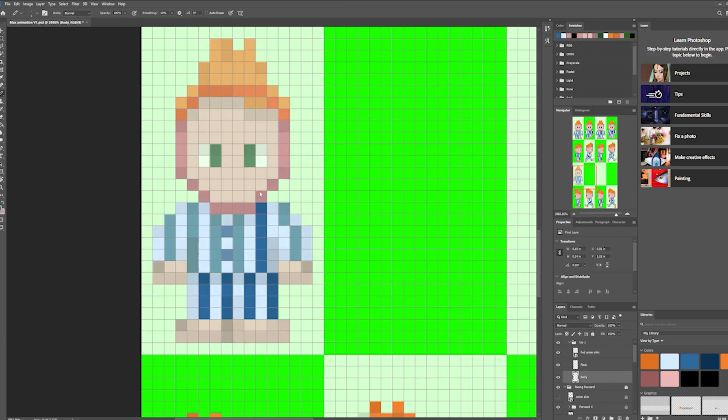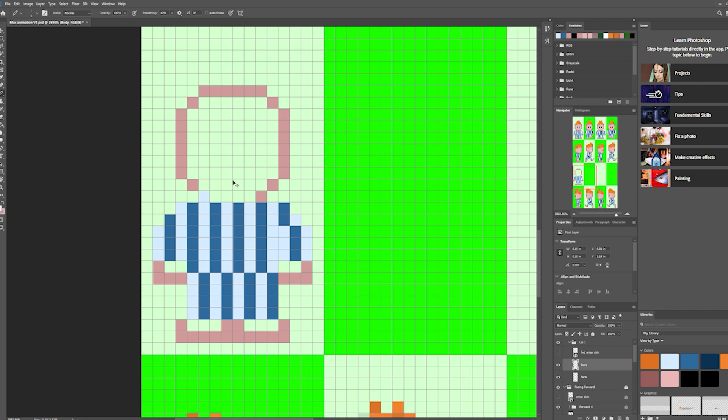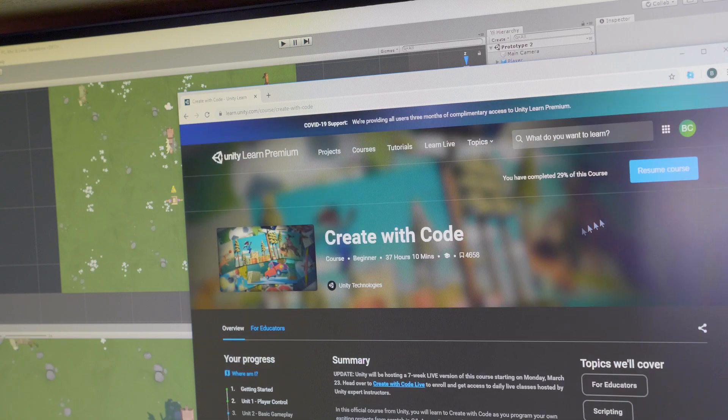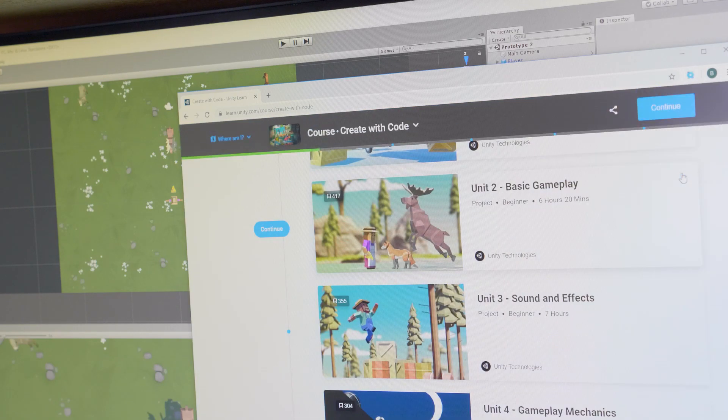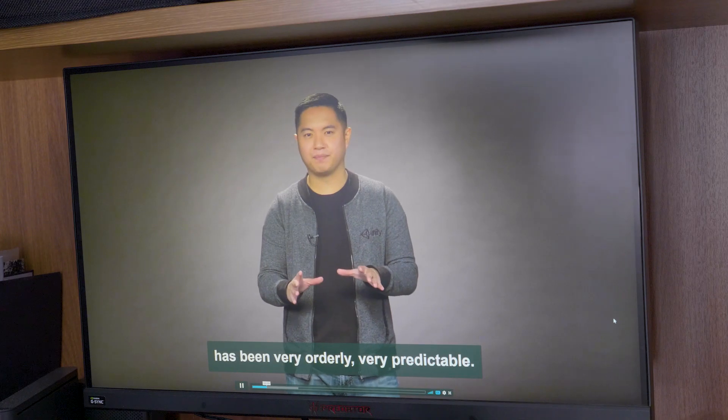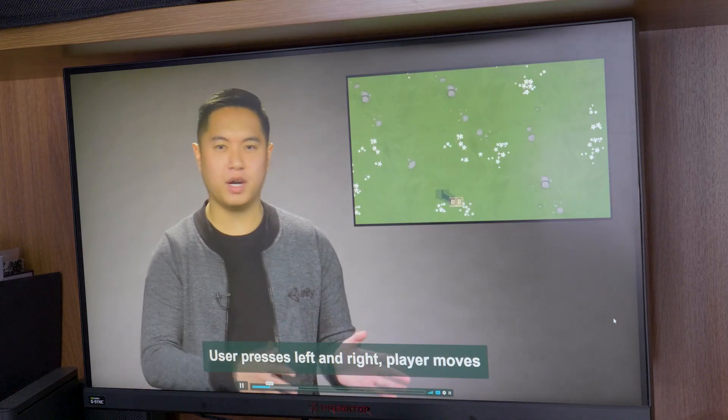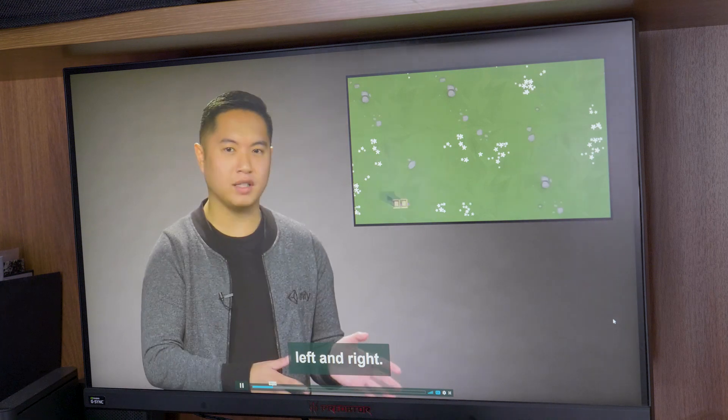But because I've been locked down at home and because Unity have given out three months of free learning during the pandemic, I've finally taken the plunge.